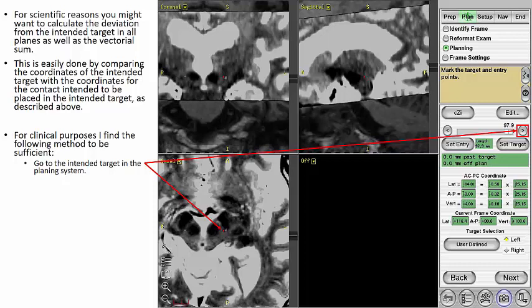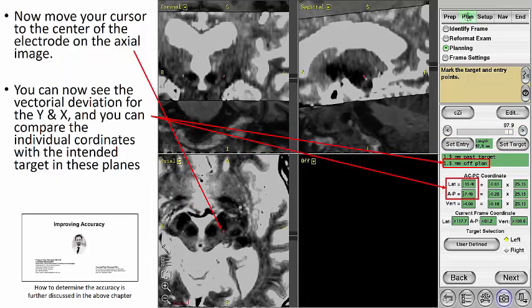For scientific reasons, you might want to calculate the deviation from the intended target in all planes as well as the vectorial sum. This is easily done by comparing the coordinates of the intended target with the coordinates for the contact intended to be placed in the intended target. However, for clinical purposes, I find the following method to be sufficient. First, we go to the intended target in the planning system. Now move your cursor to the center of the electrode on the axial image. You can now see the vector deviation for the y and the x and compare the individual coordinates with the intended target in these planes. This will be discussed further in the course and lecture on improving accuracy.